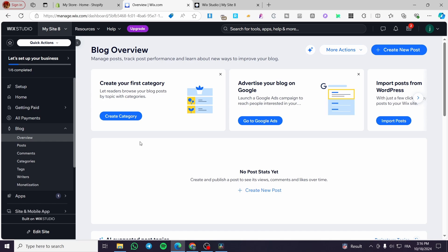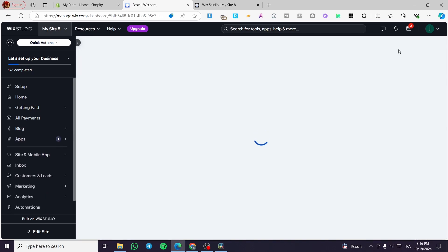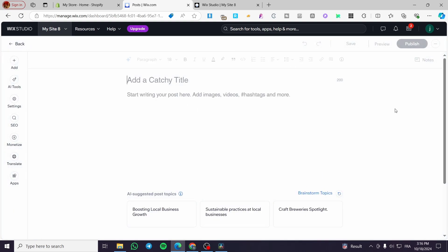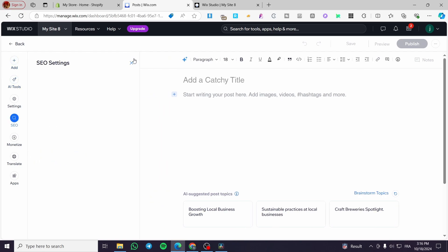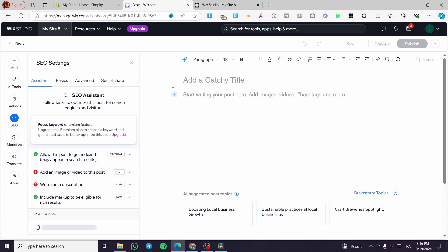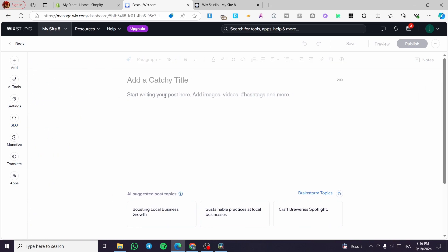That was how to install and add the blog to your Wix Studio website. For adding a blog, you need to create a new post — this is essential. You'll see it is well organized: the editor contains elements, AI tools, an SEO helper, settings, and monetization options. You can see all errors in the SEO assistant. Start by setting a title, writing content, getting AI suggestions, inserting images, adding hyperlinks, and organizing the text. When you finish, click 'Publish'. You can also add personal notes on the article for later.